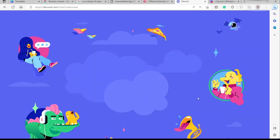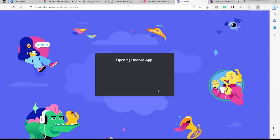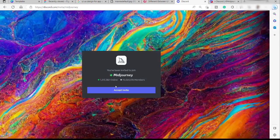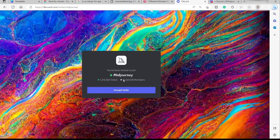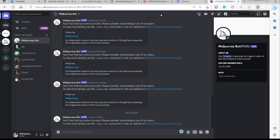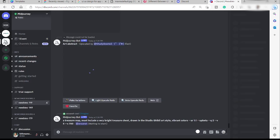Midjourney will redirect you to a page and send you an invite to allow Midjourney to be inside your Discord account. Just accept the invite by clicking the 'Accept Invite' button, and it will automatically be added to your Discord account as a new server.